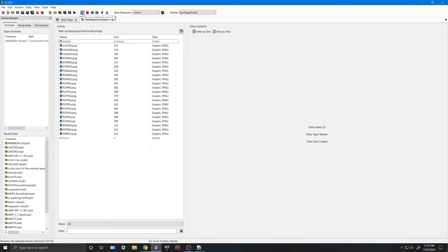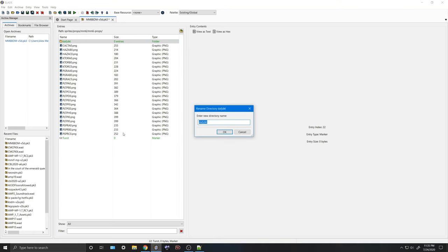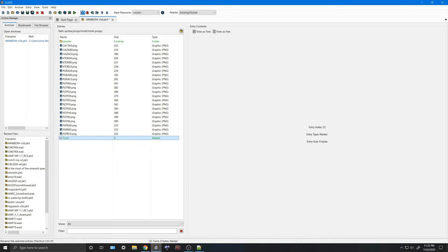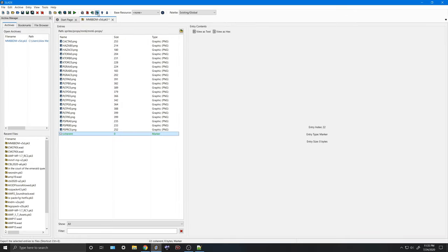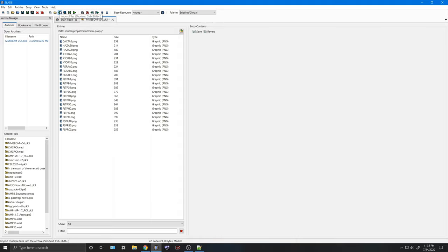The Rename button is simple — select the file you want to rename, hit the Rename button, and it asks you to enter a new name. If you want to delete a folder or marker, hit the X button and it'll ask you to confirm. The Import button is practically the same as the Import Files button, although there are more restrictions, so I recommend going with Import Files if you ever want to introduce new tiles or music.